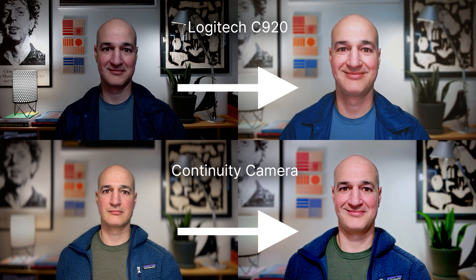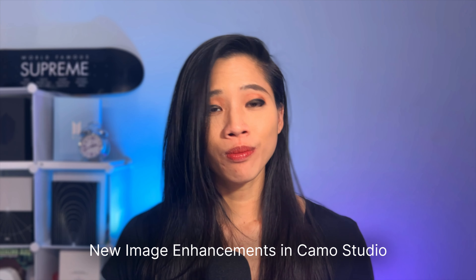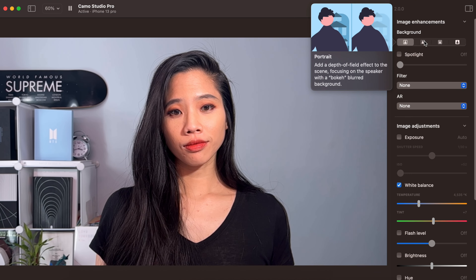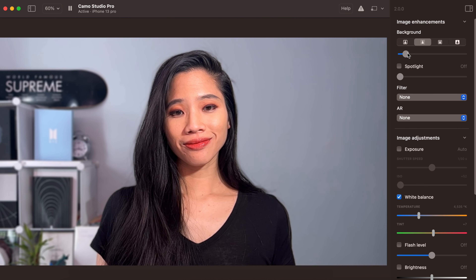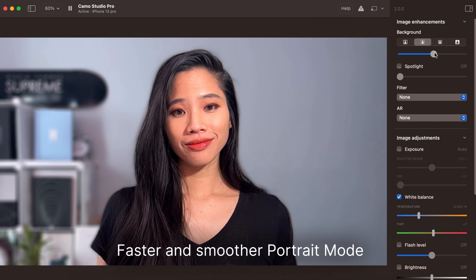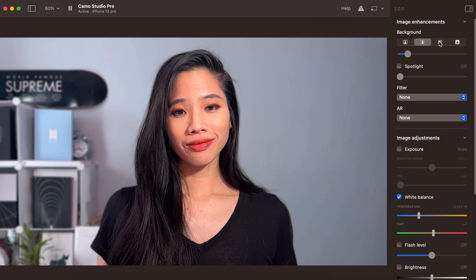We're hyped to share the new image enhancements in Camo Studio. Portrait mode has been improved to make that beautiful background bokeh faster and smoother than ever before, and there are also three new modes. Privacy mode hides anything in your scene with a delightful diffuse effect, and replace mode allows you to swap out your background using a virtual green screen effect.